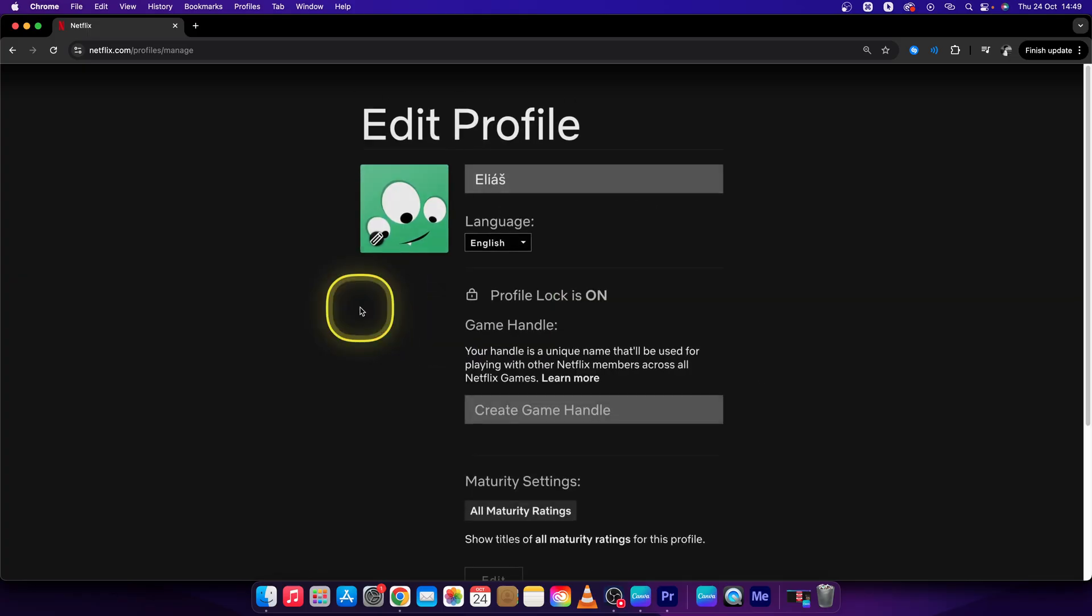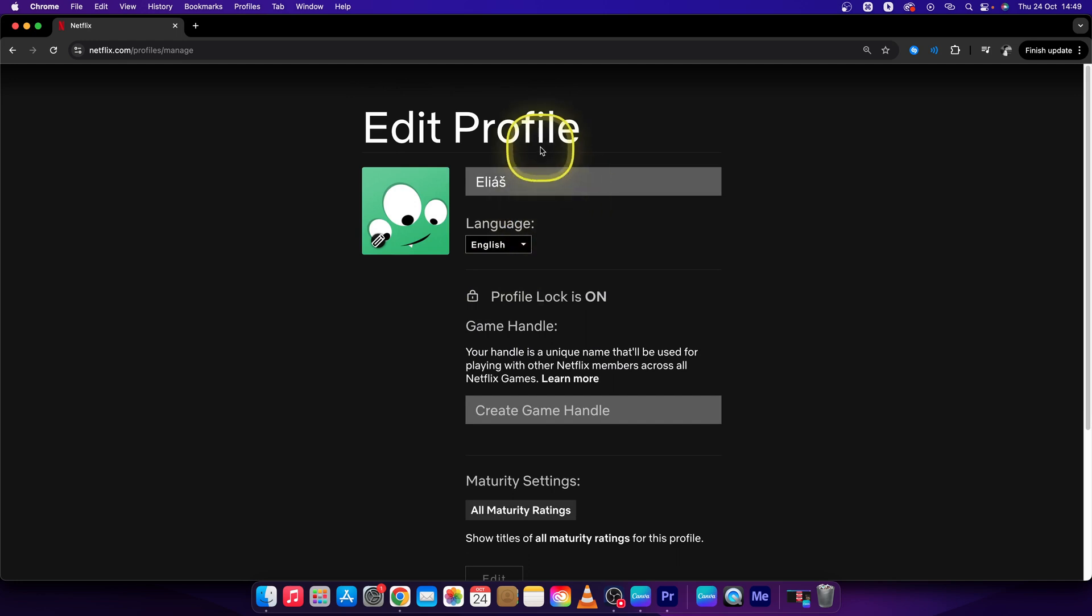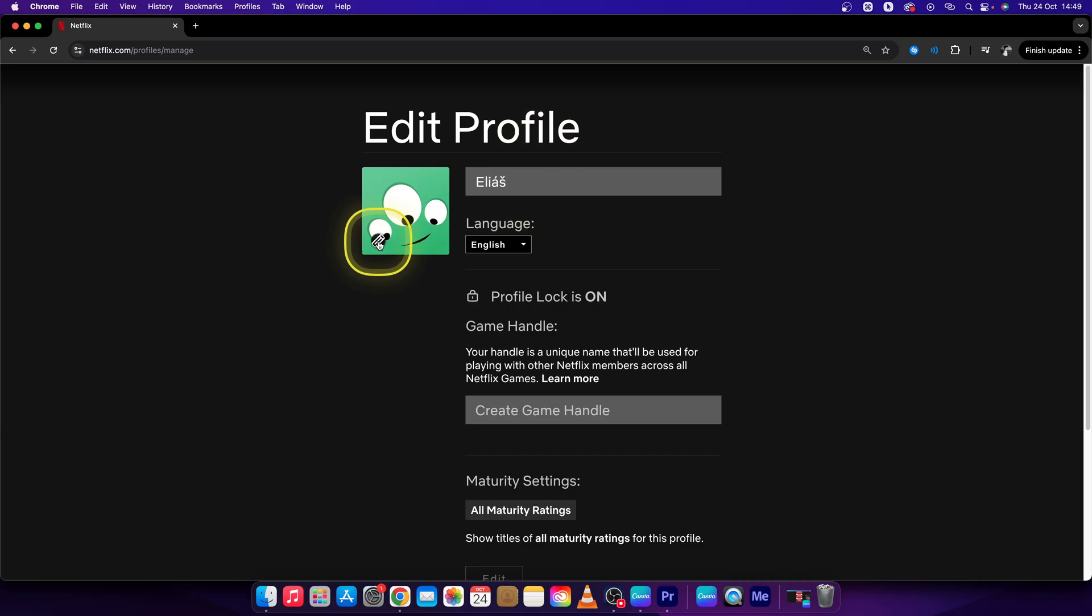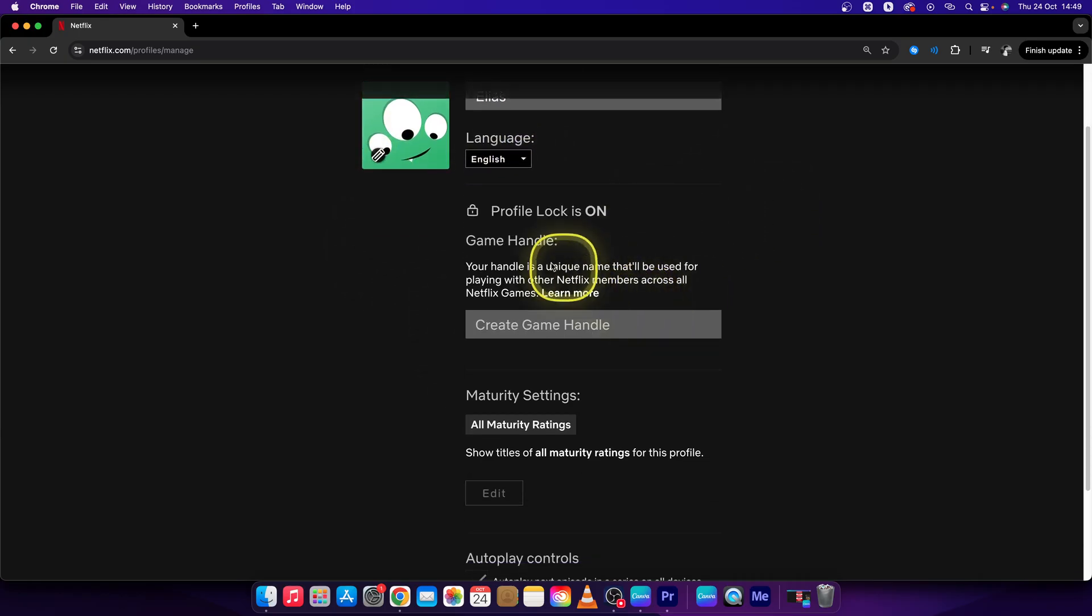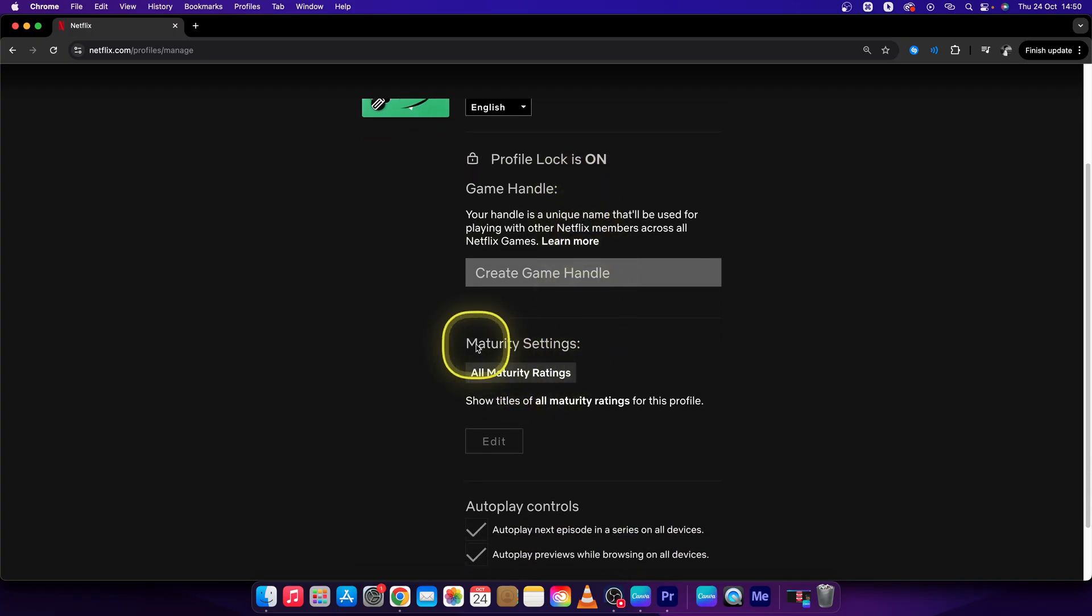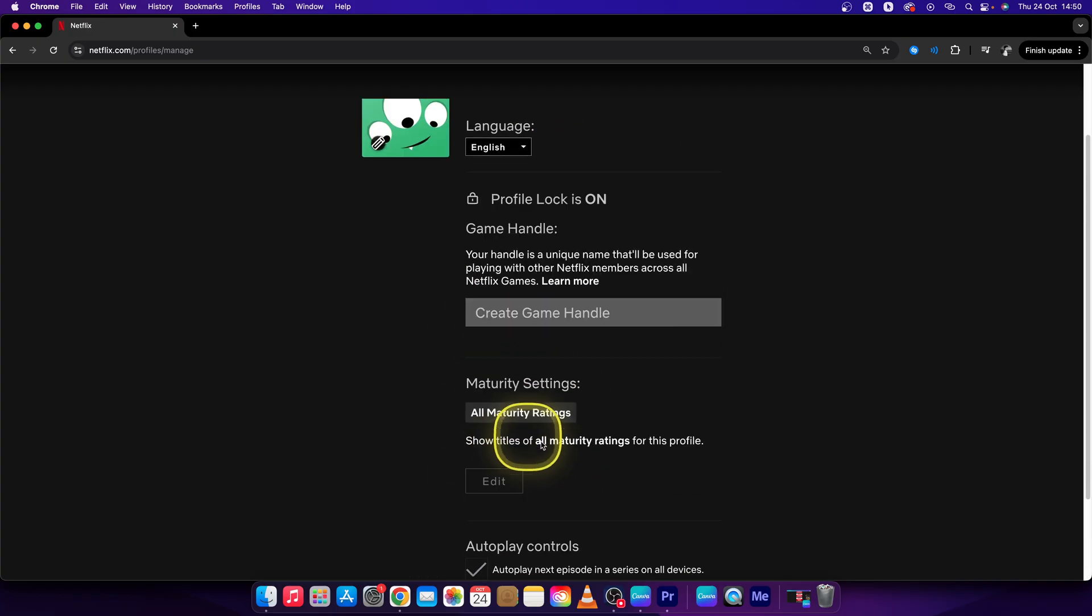So I will click on my first one and now as you can see edit profile window has appeared. I can change my name, change my profile picture by clicking this, change the language, use game handlers, maturity listings, autoplay settings and so on.